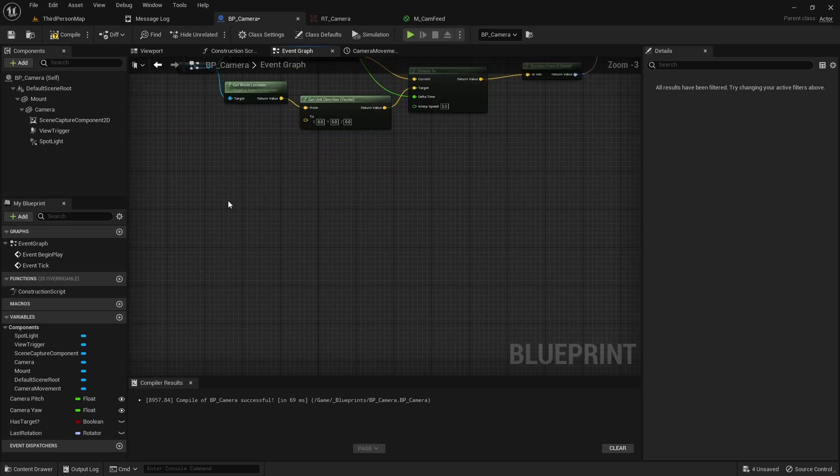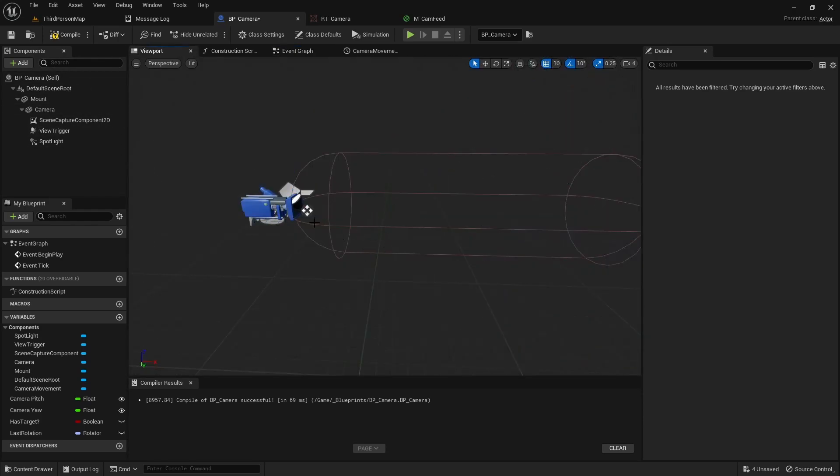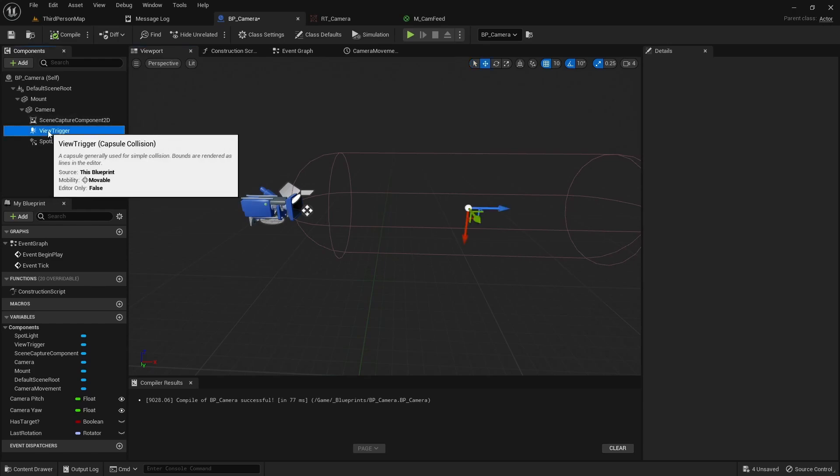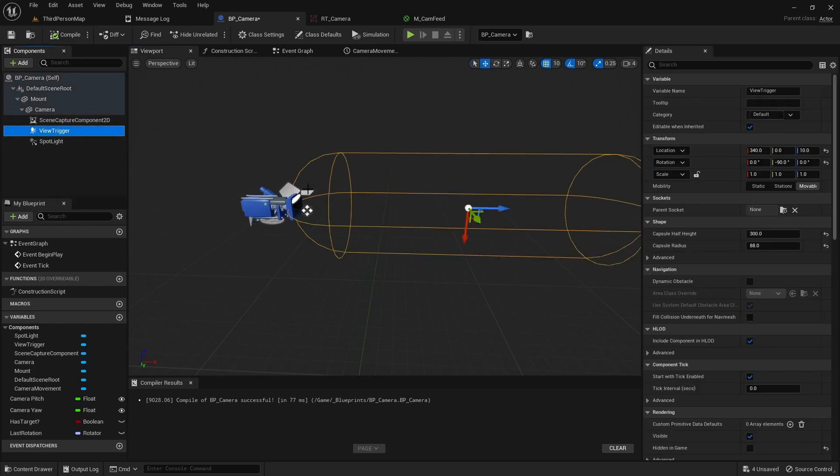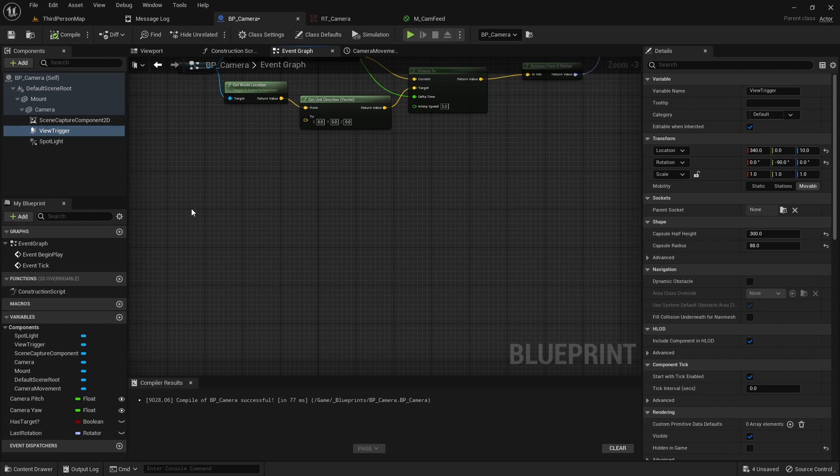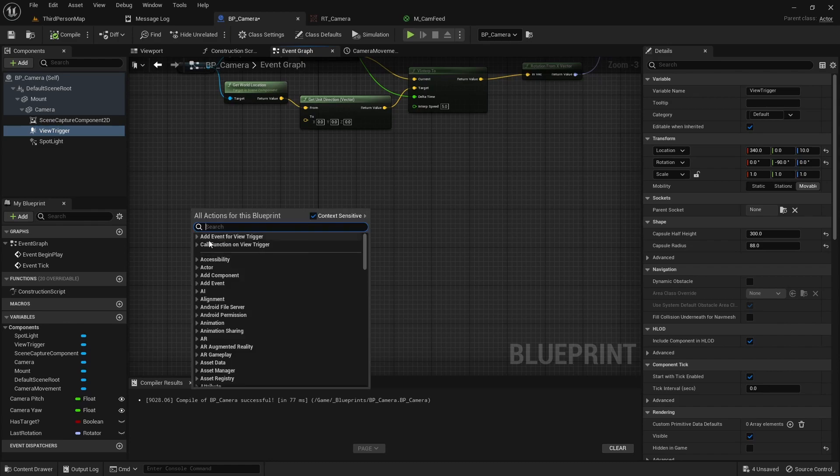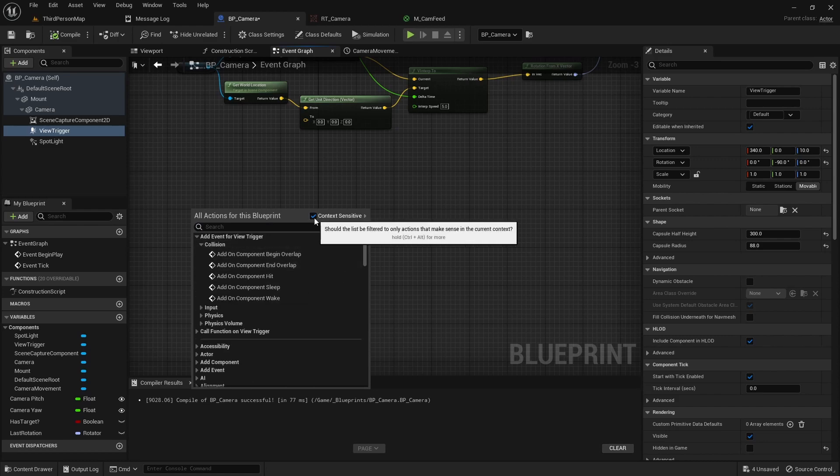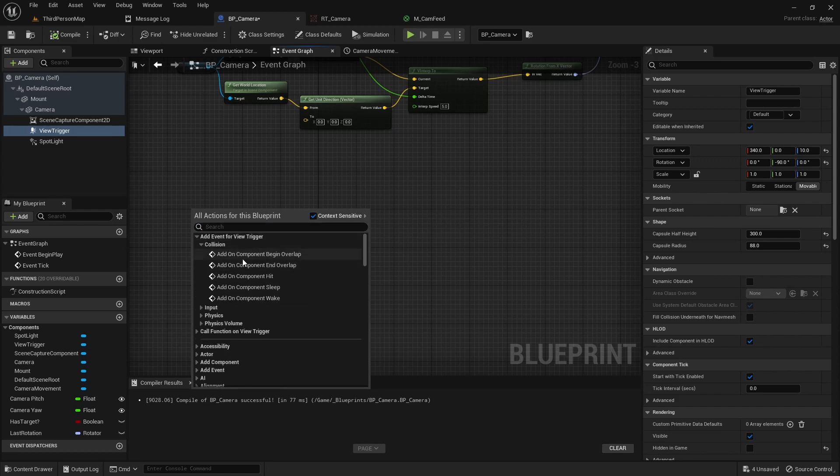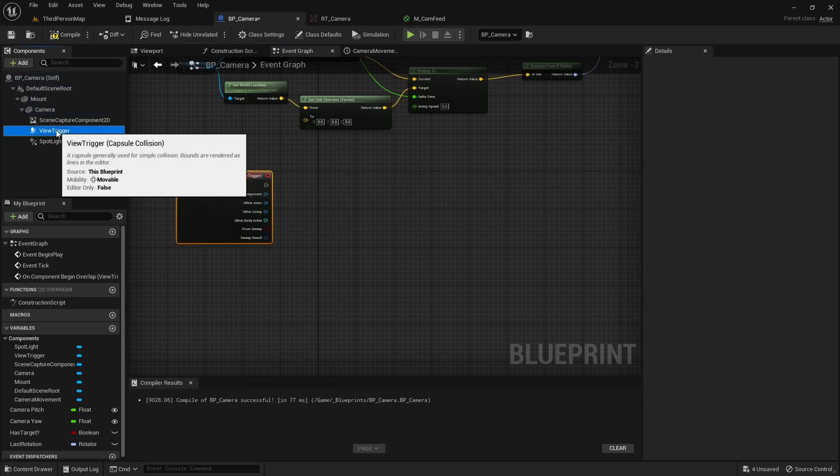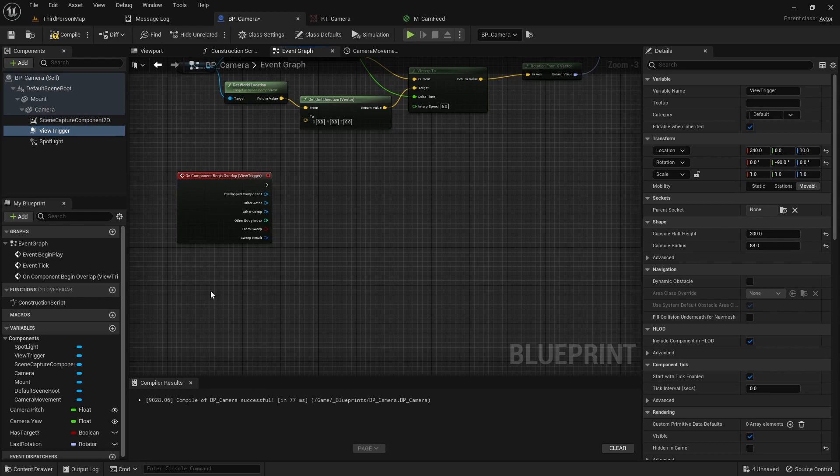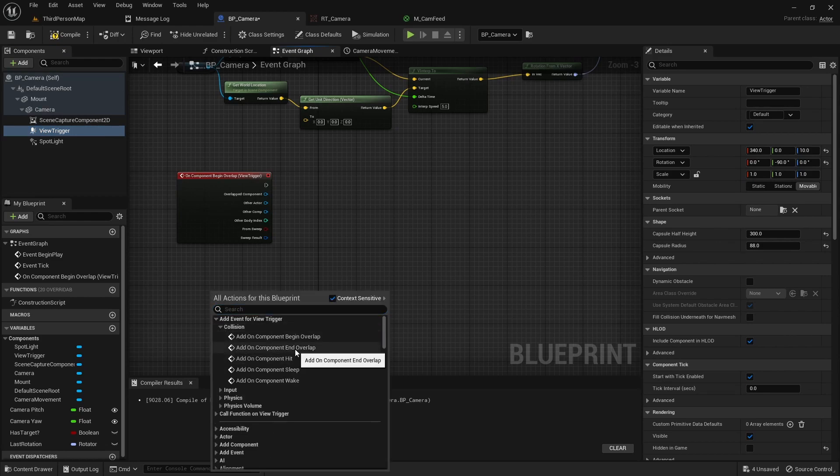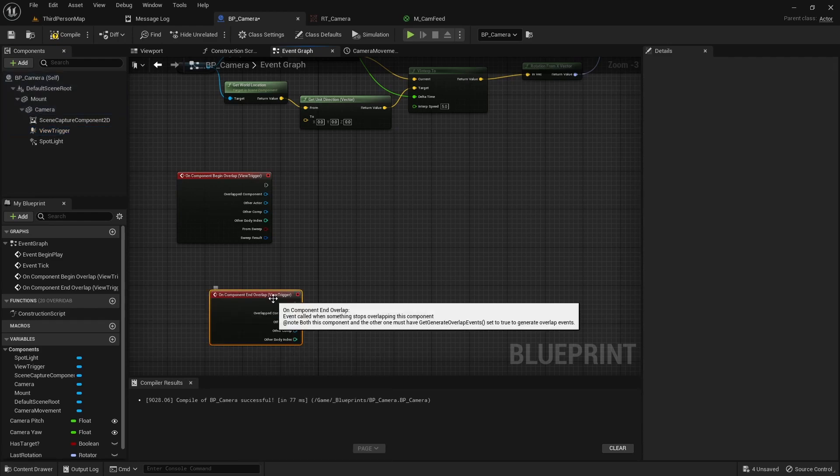On our viewport we can see our camera system. We're going to be getting a collision event off the view trigger. You can highlight the view trigger and then if you right click you can do add event for the view trigger, choose type collision. This only works with context sensitive so you'll need that checked. We're going to do a begin and an end overlap. So we'll select the view trigger again, right click, add event, collision, and this time we'll do end overlap.